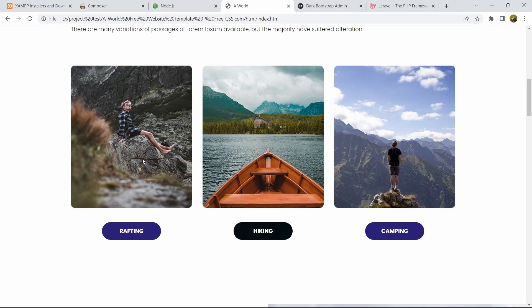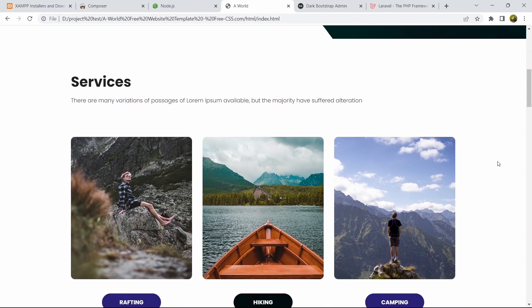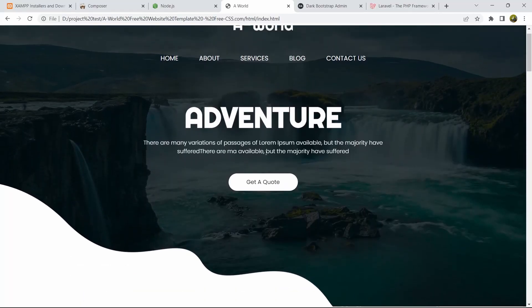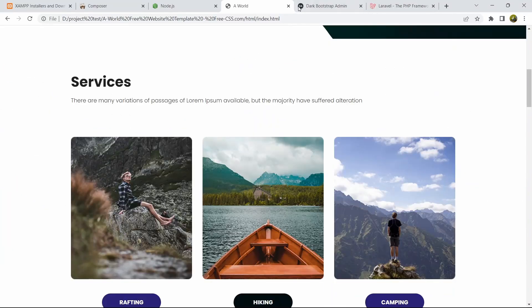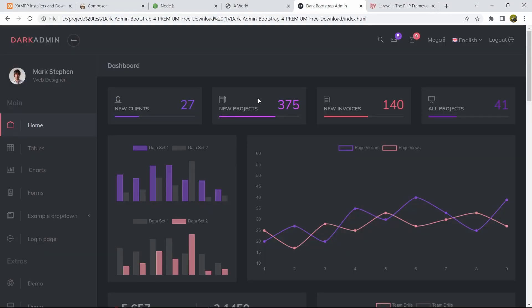We'll also have like and dislike options, and let users comment and reply on each post. For comment and reply, the user needs to be logged in, meaning they need to register on this blog website. Our admin dashboard will look like this — I'll also provide the home and admin dashboard template download link in the description.